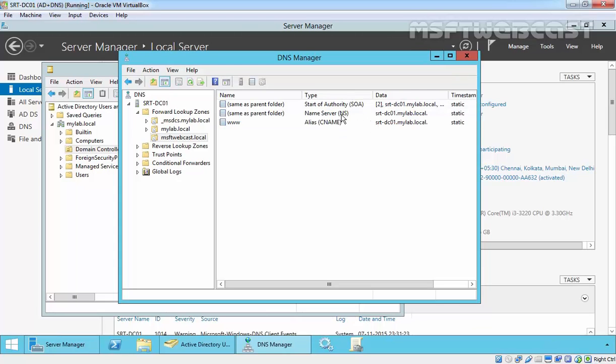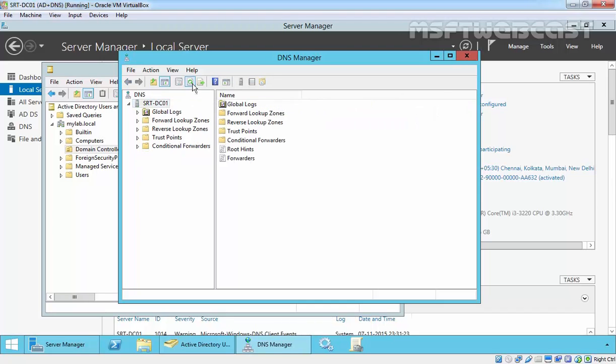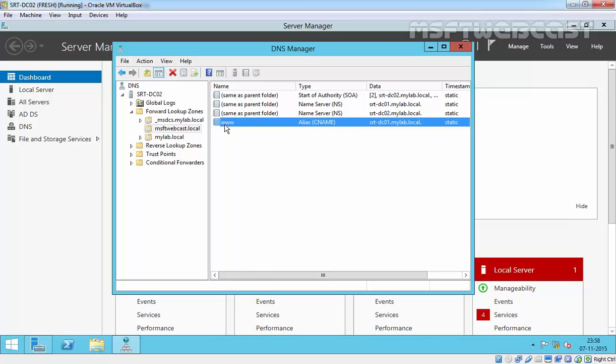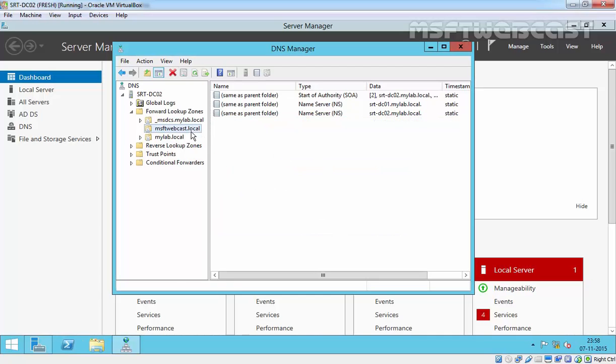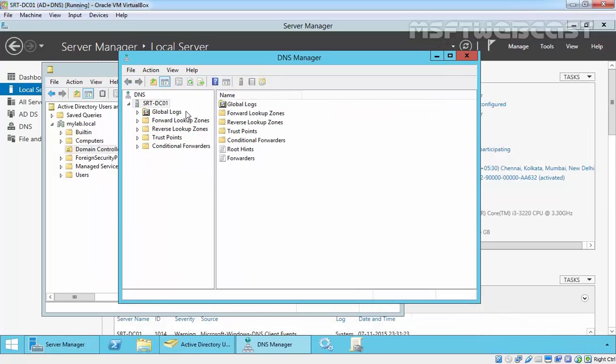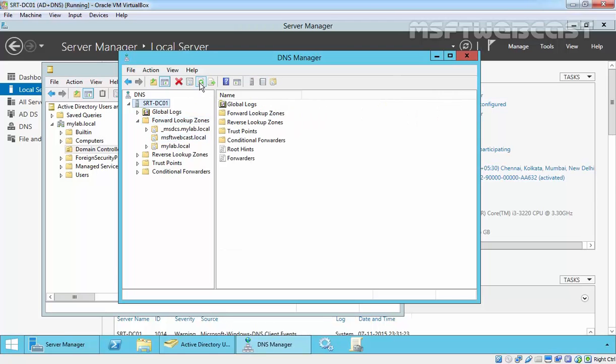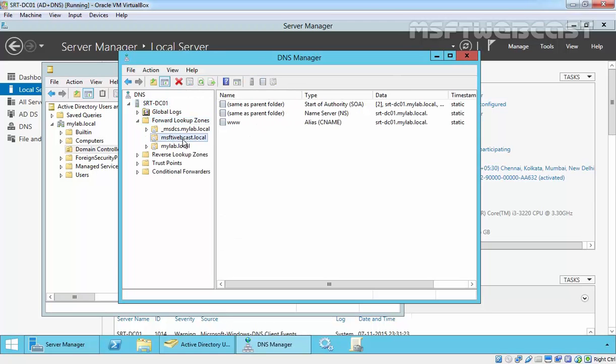It will be automatically updated once Active Directory completes the replication process. So if I remove this record from here, just for testing, just delete the record. And now if you see, come back on our SLTDC01 and let's check. Here we have the record and it's still not deleted from this.